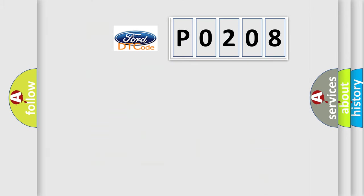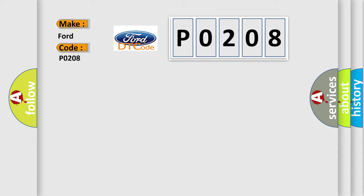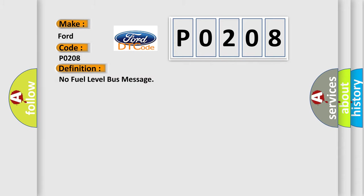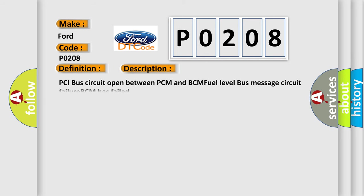So, what does the diagnostic trouble code P0208 interpret specifically for Infinity car manufacturers? The basic definition is No fuel level bus message. And now this is a short description of this DTC code: PCI bus circuit open between PCM and BCM fuel level bus message circuit failure BCM has failed.